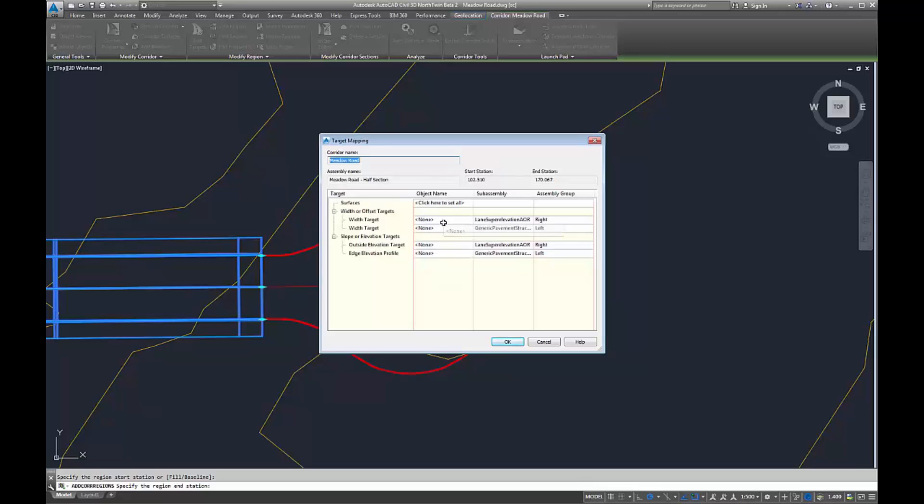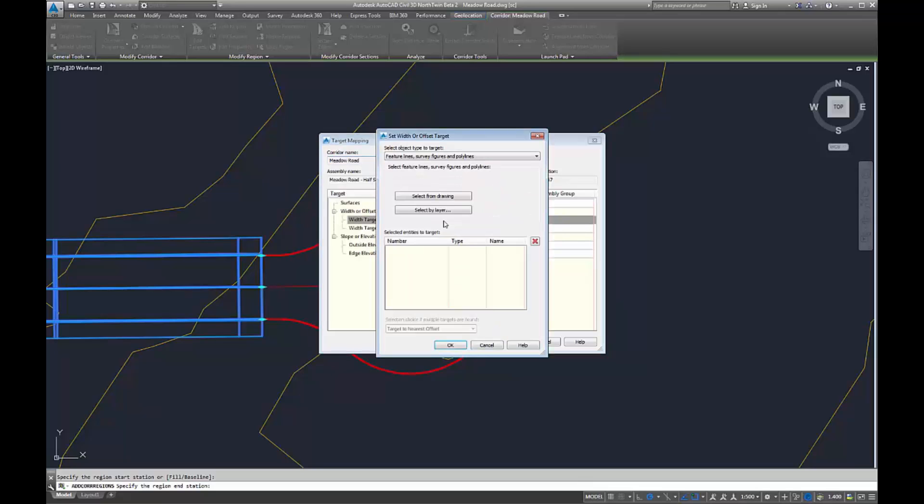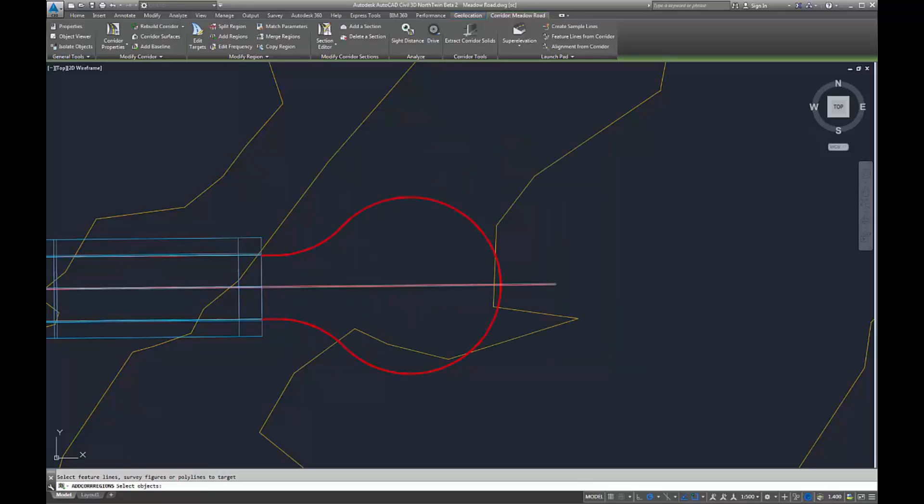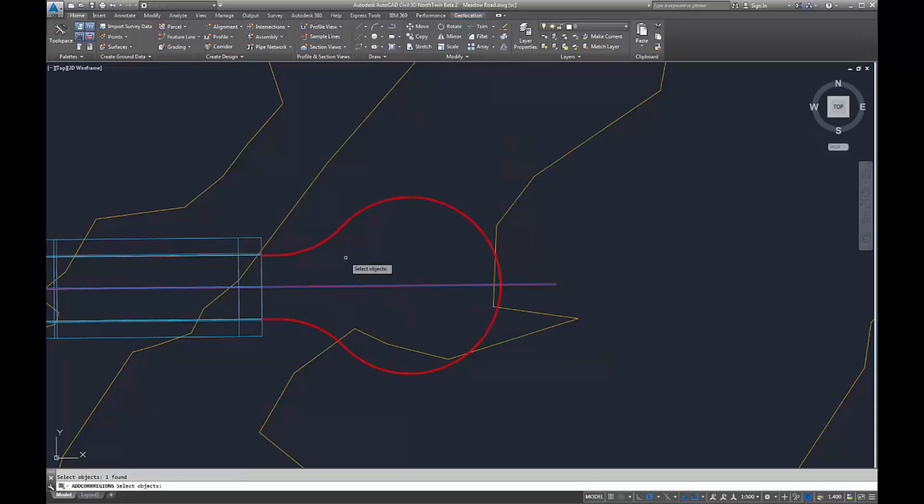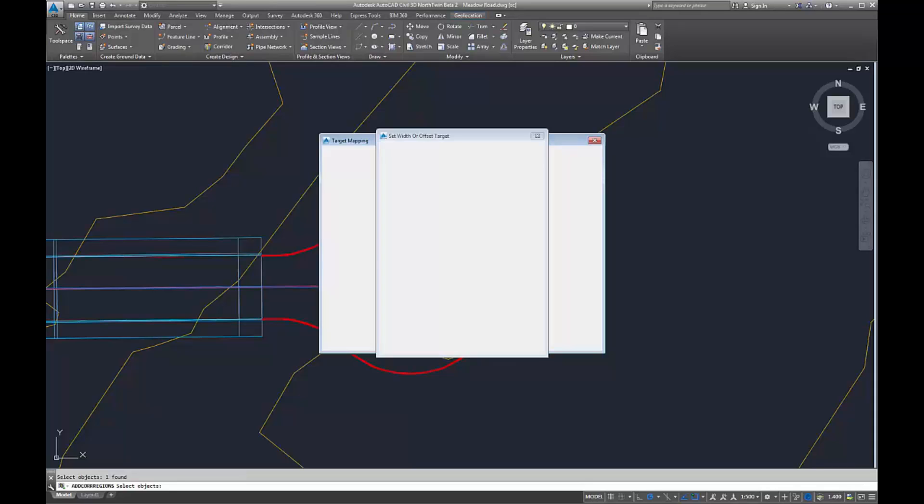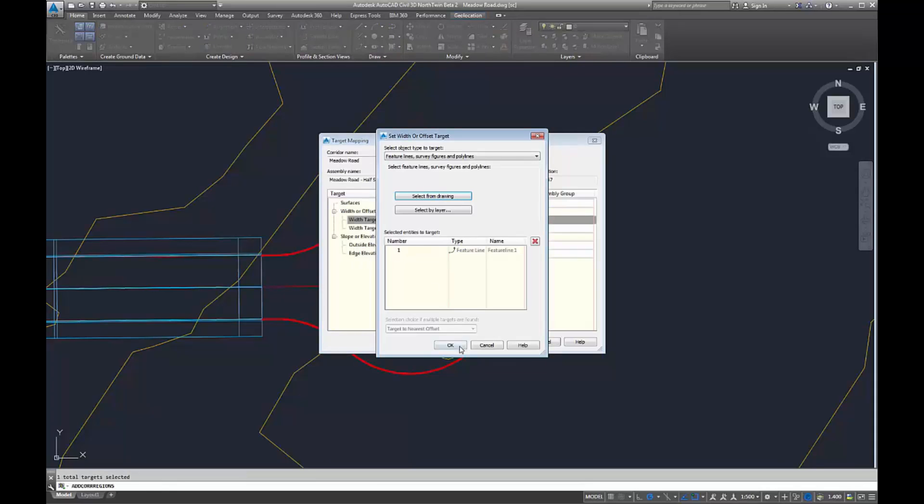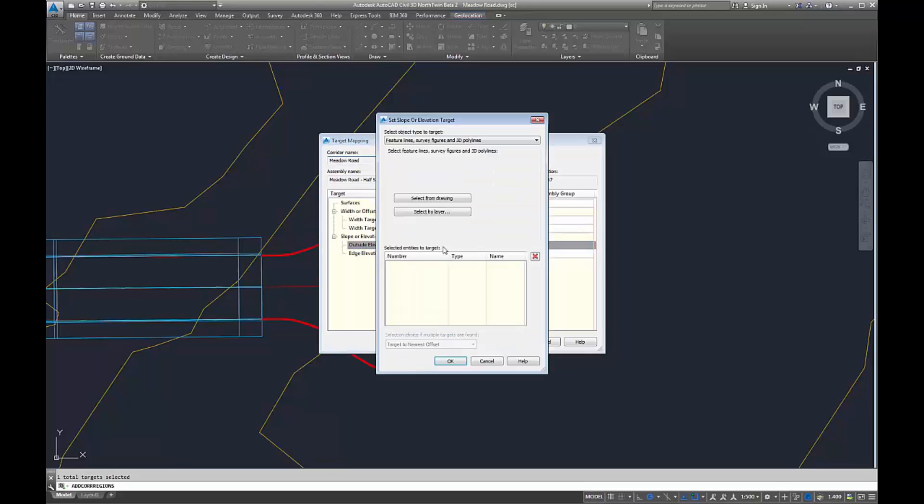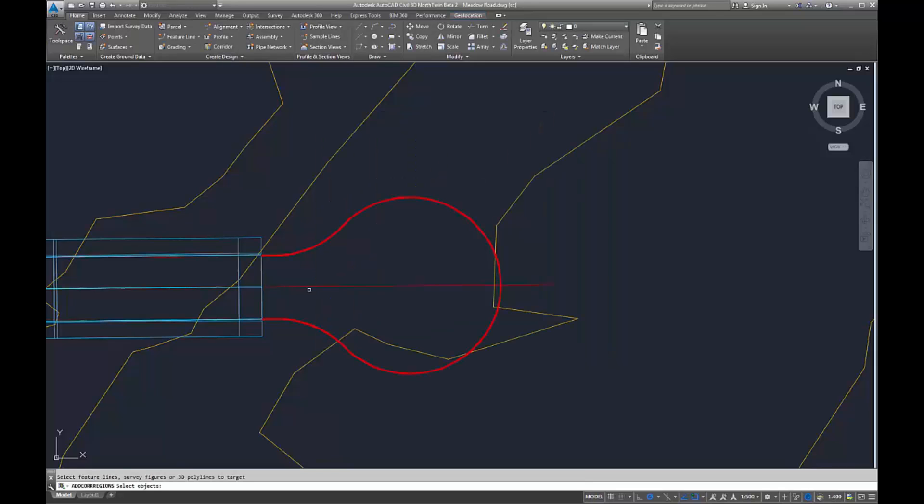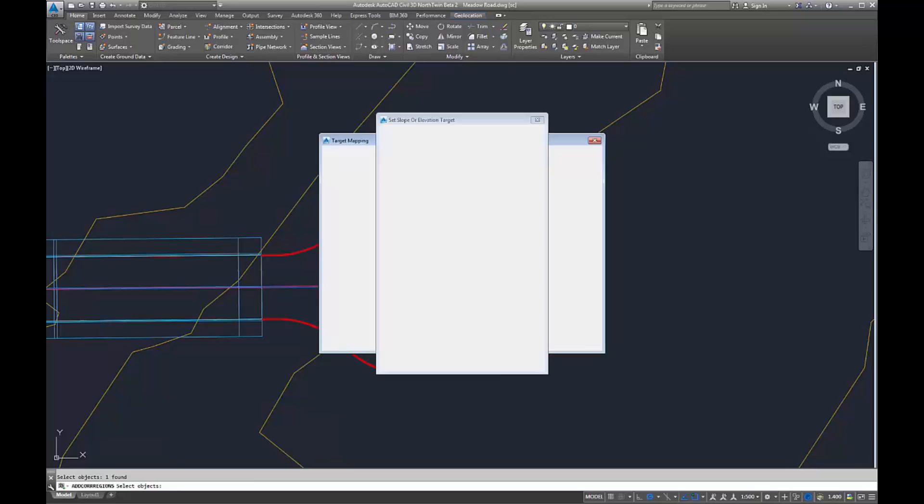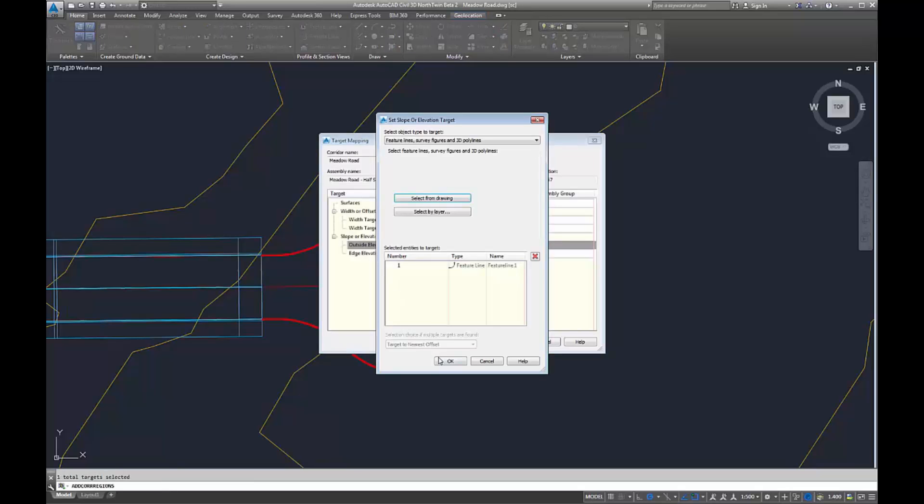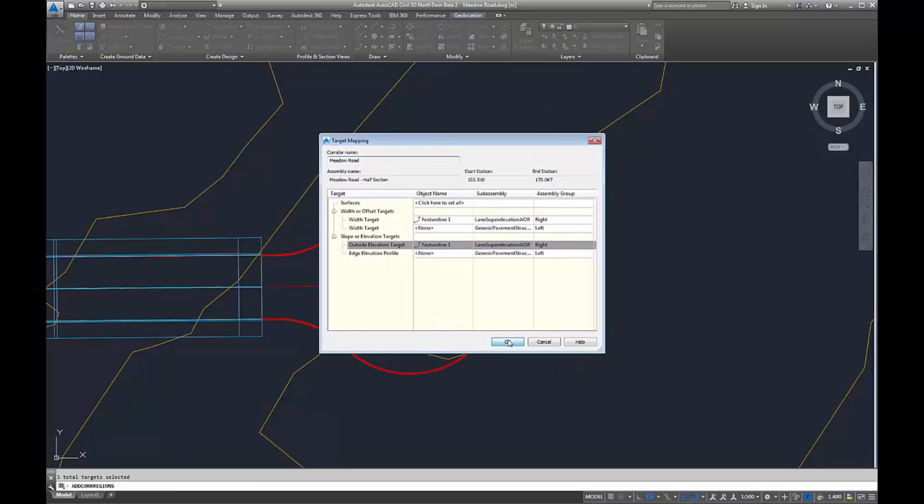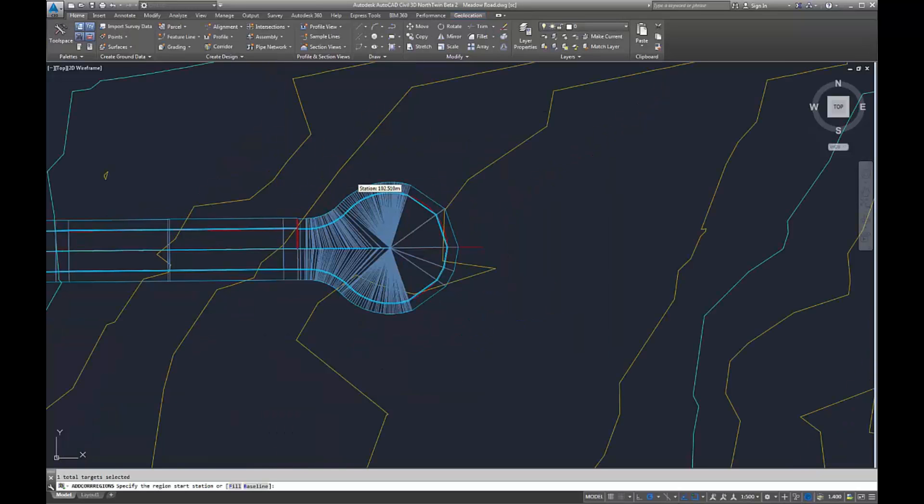This can be a very useful tool if you want to create an existing corridor model. We can use this to create the existing much easier, straight from feature lines from a survey or 3D polylines converted into feature lines. We can target everything exactly the same.